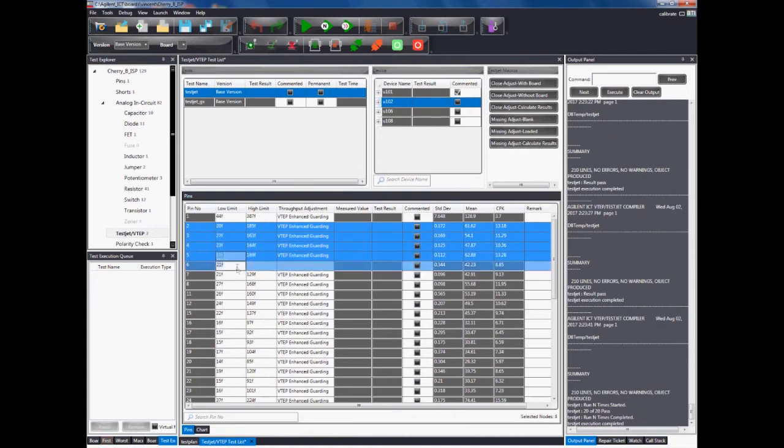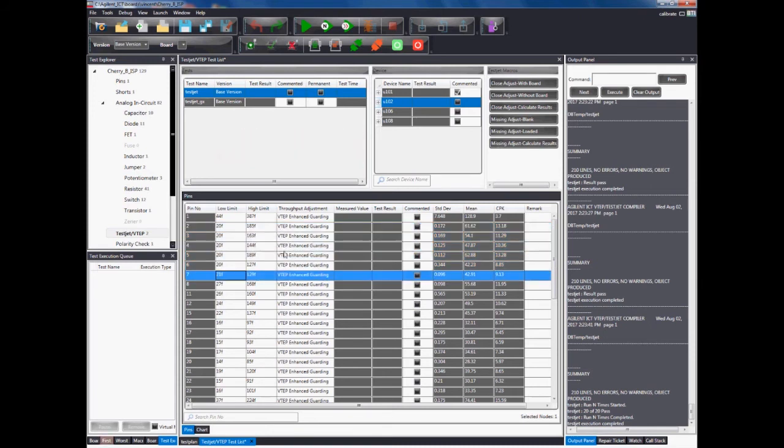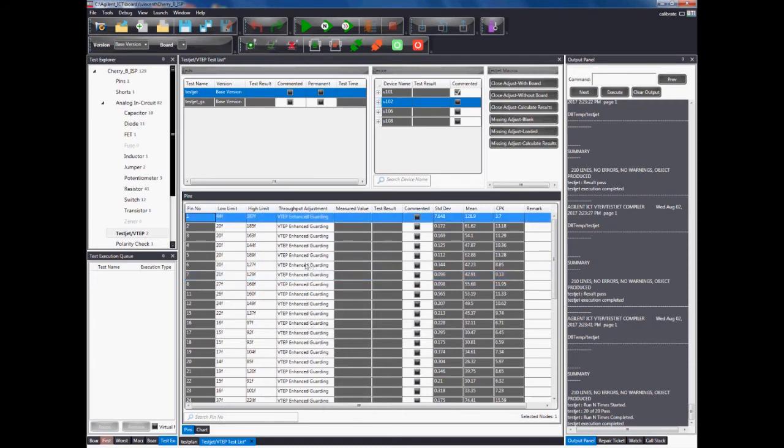After that, hold down the Shift key and select pins 2 to 6 and change the low limit to 20. All highlighted pins should have their low limit change accordingly.